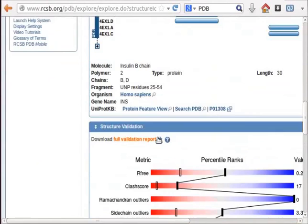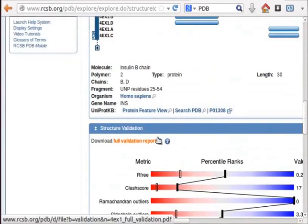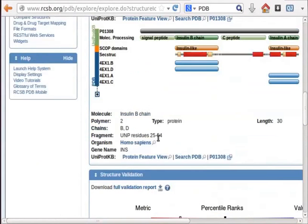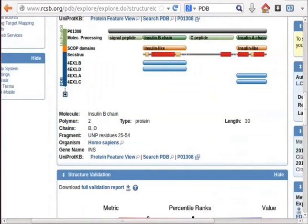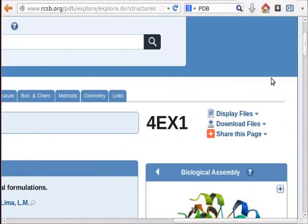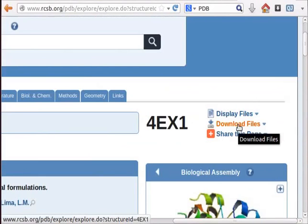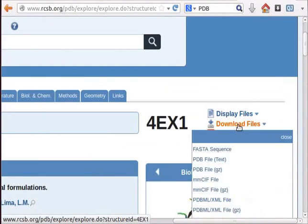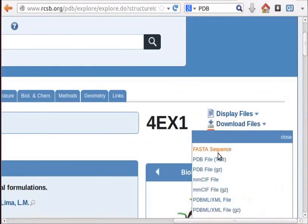Click on the download files link located at the top right hand corner of the page. From the drop down menu, select pdb file gz option.